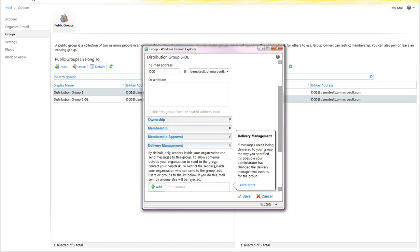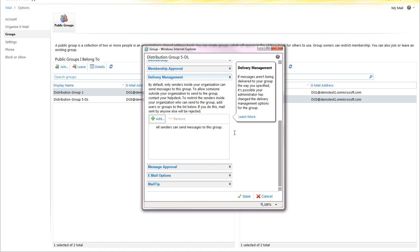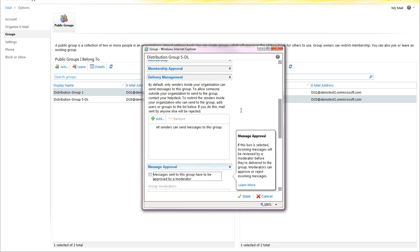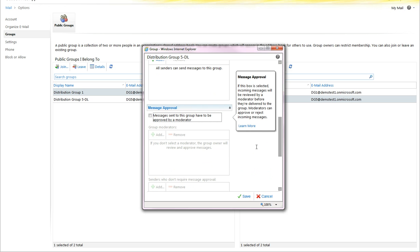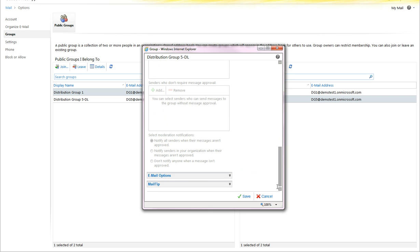But delivery management, you can restrict who can send to this, whether it's internal or external. You can force approval for messages to be sent to this DL.